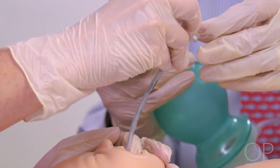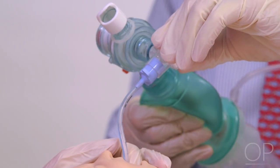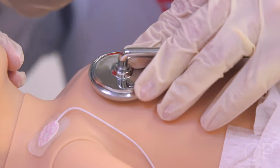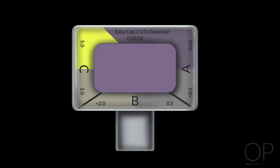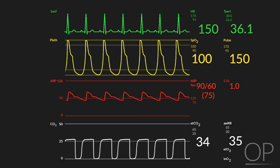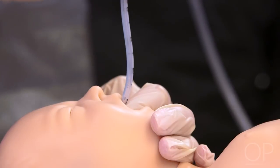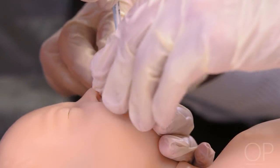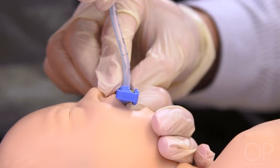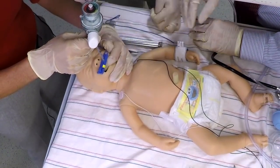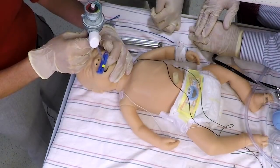To confirm correct endotracheal tube position within the trachea, the team should use both primary and secondary indicators, including mist in the tube, equal breath sounds and chest rise, detection of carbon dioxide either with a calorimetric CO2 detector color change from purple to gold or by obtaining detectable CO2 waves on end-tidal CO2 monitoring, as well as an increase in the patient's heart rate. Once proper position has been confirmed, the endotracheal tube should be secured using a commercial securing device or tape according to local practice. While the tube is being secured, the provider who performed the intubation should continue to hold the tube in place using their index finger.